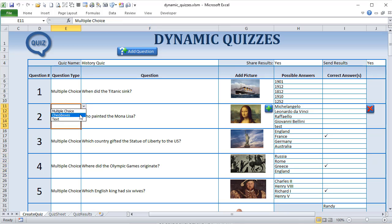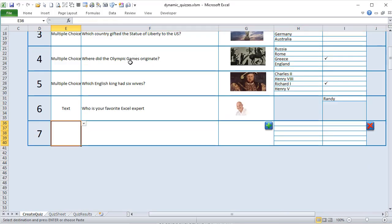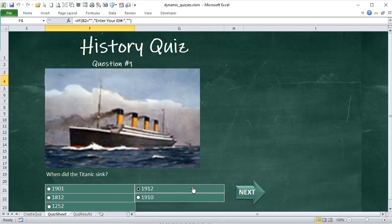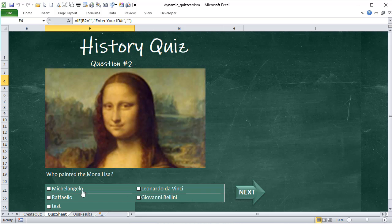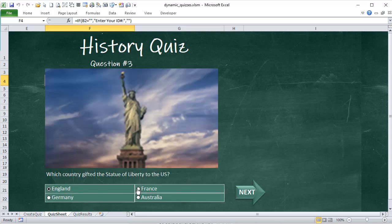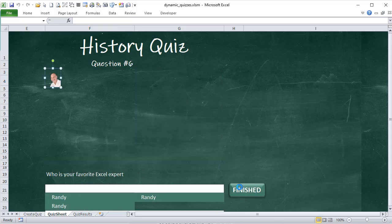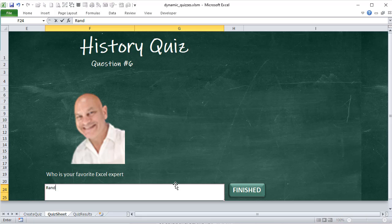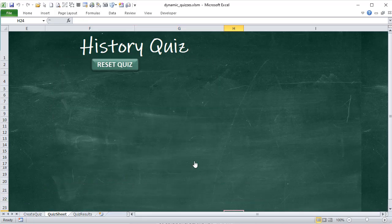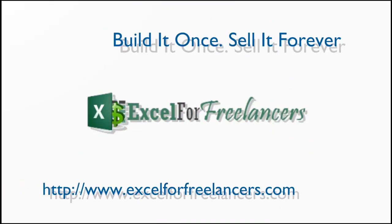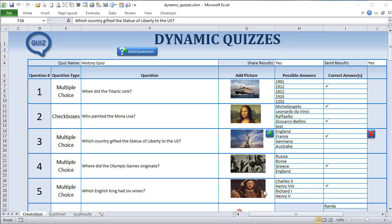Hello and welcome, this is Randy with Excel for Freelancers. This week we have dynamic quizzes — we're going to be able to create quizzes based on multiple choice, checkboxes, or text type questions. I'll transfer all that into an amazing dynamic quiz which you can send out to anybody and get results. It's going to be a fantastic one-of-a-kind training, so let's get started.